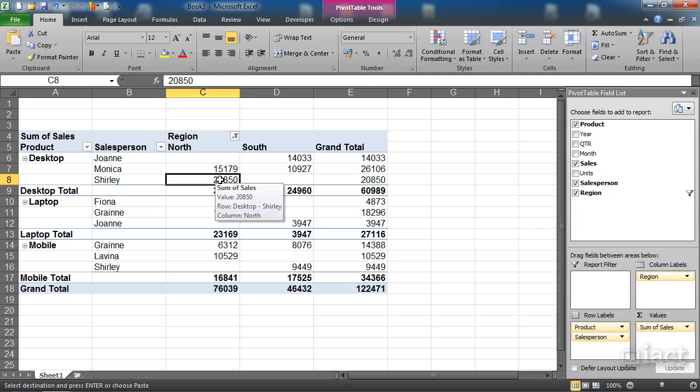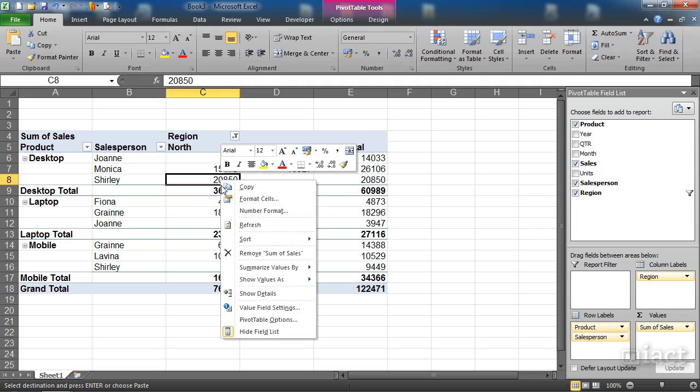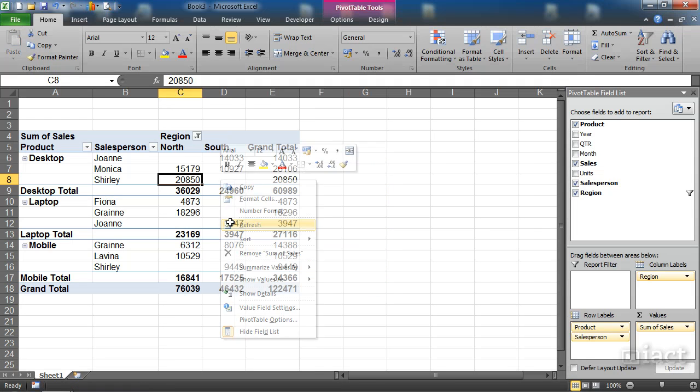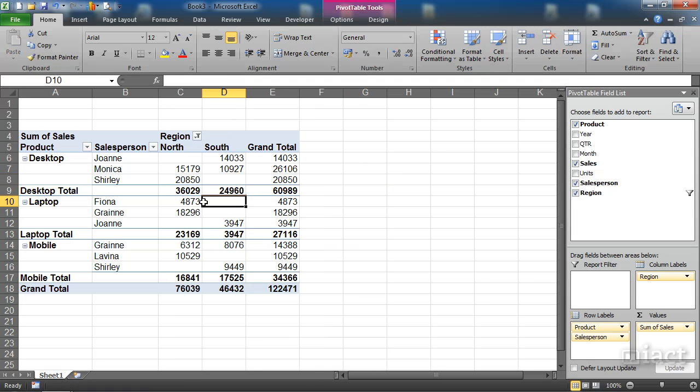When I come back into this workbook and I right click to refresh, all of the raw data will update and I can see in here the pivot table will refresh to show me the changes.